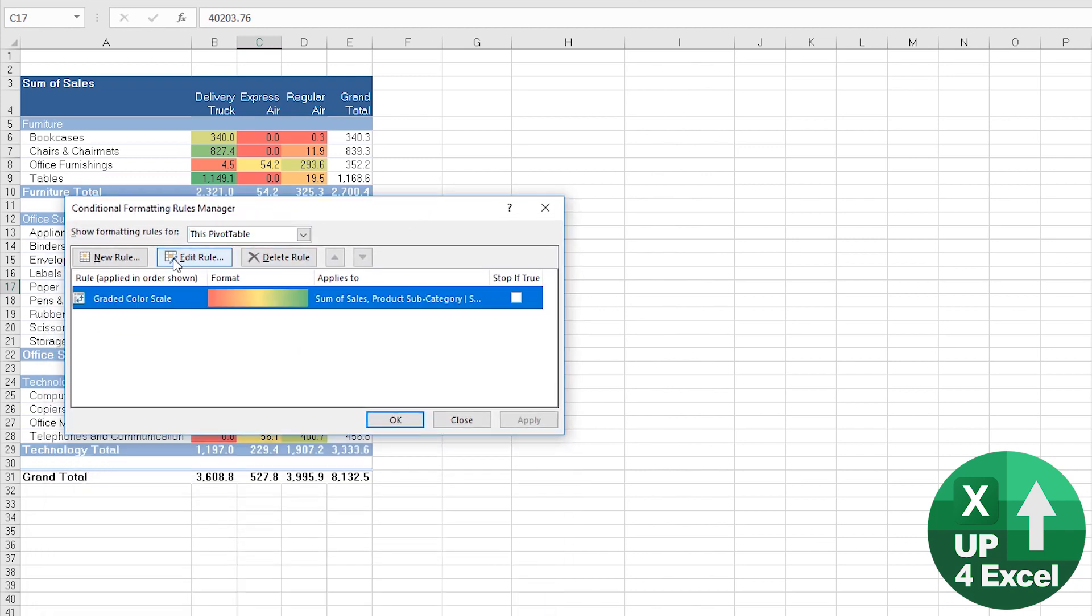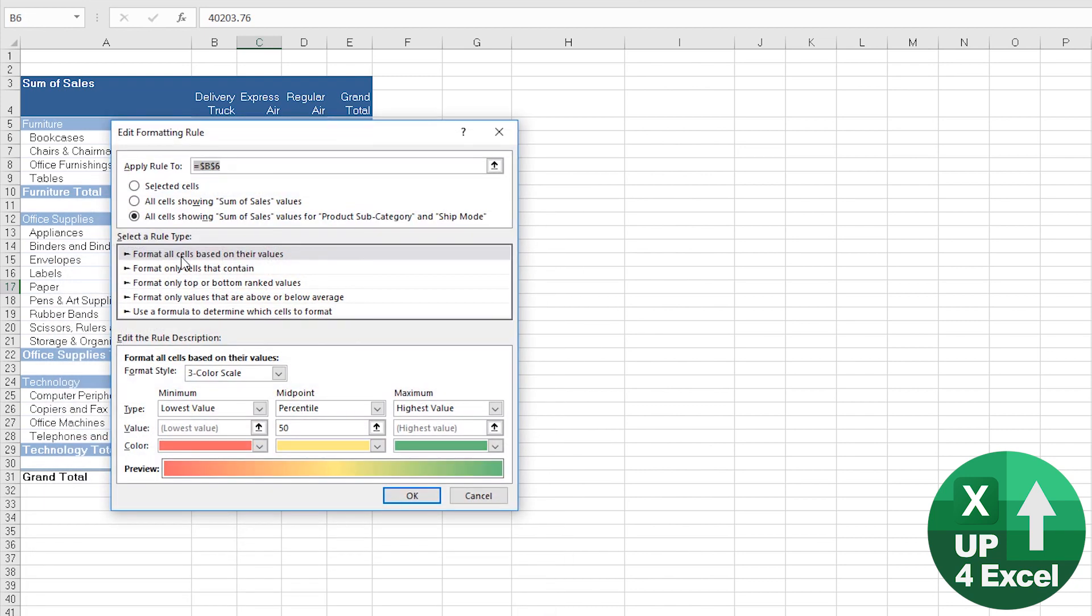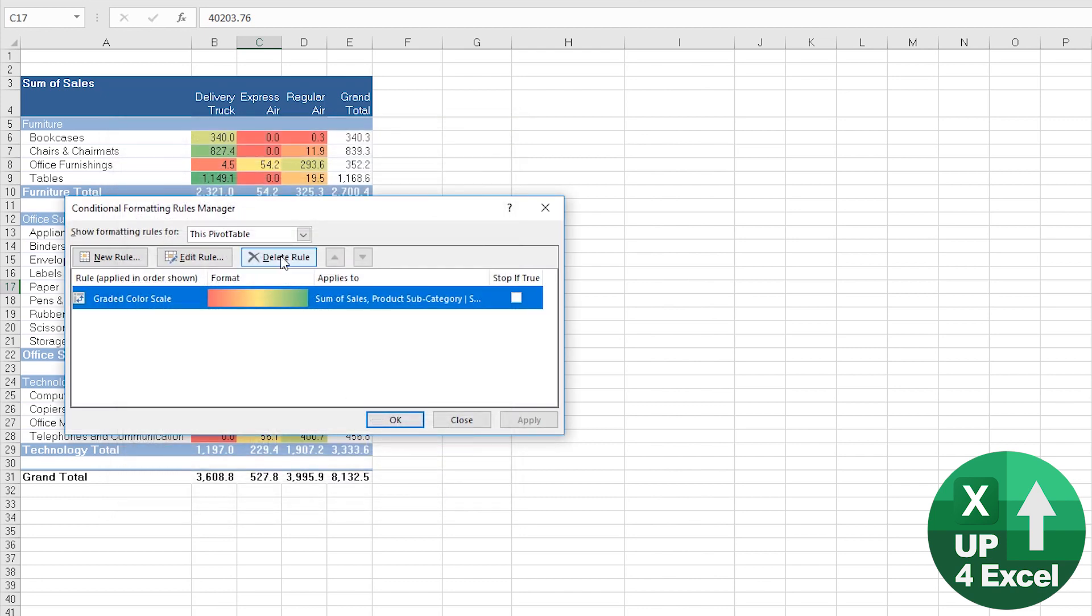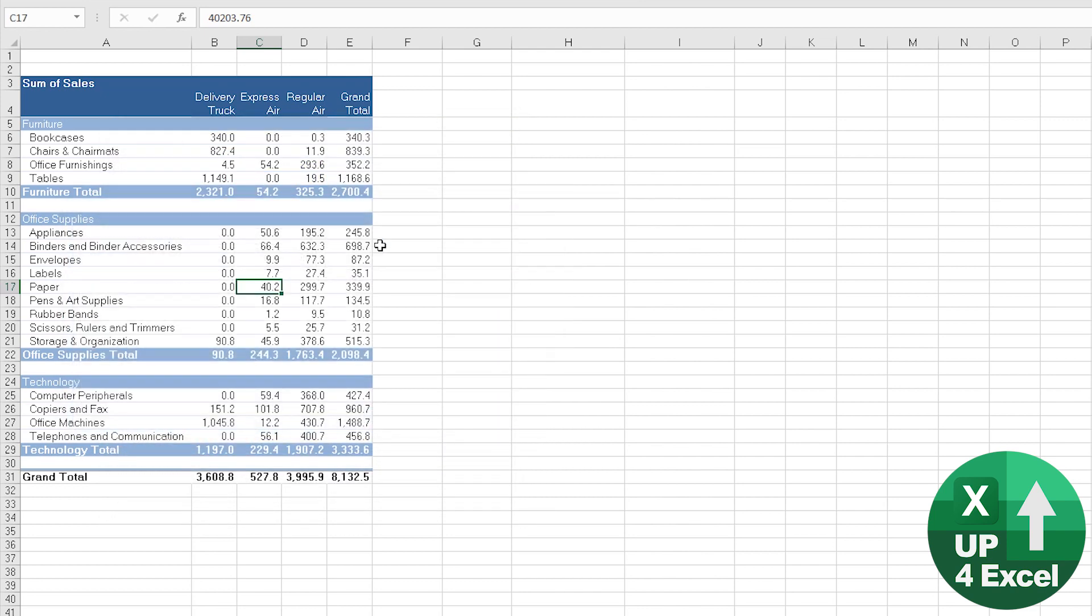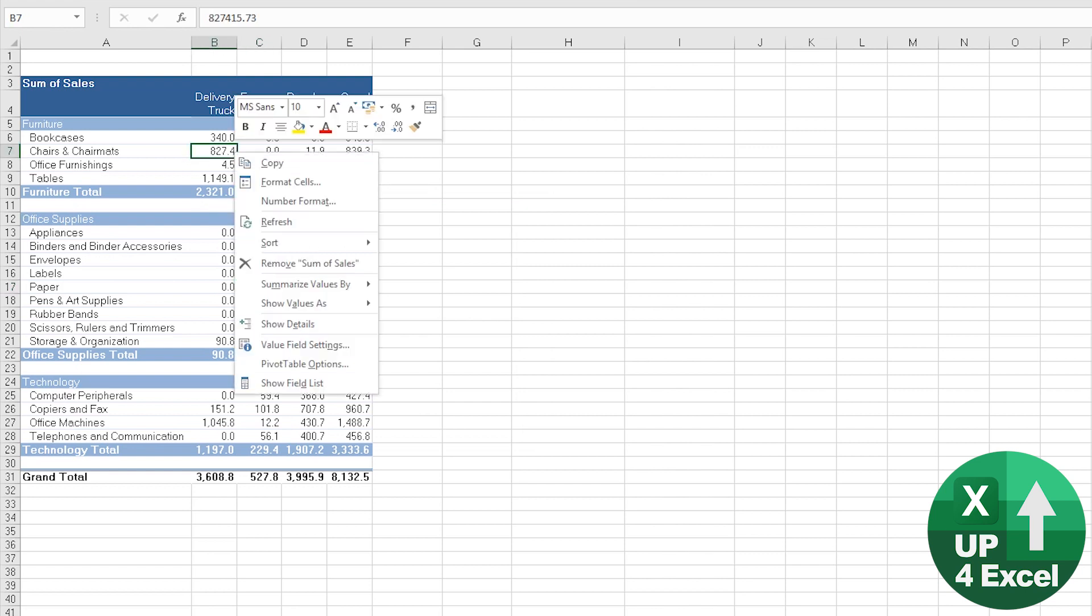And that applies to any kind of conditional formatting. So if we cancel that and delete that rule. Okay, it might be something simple if I swap this out for profit.